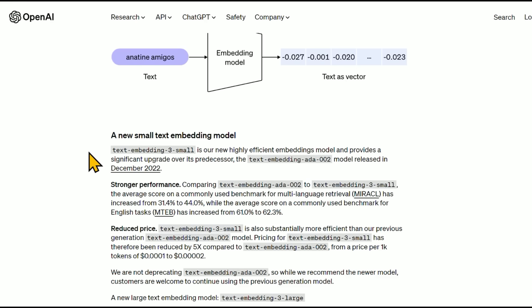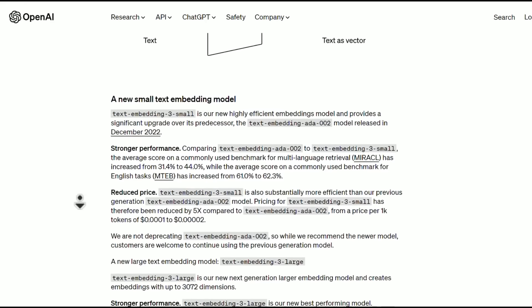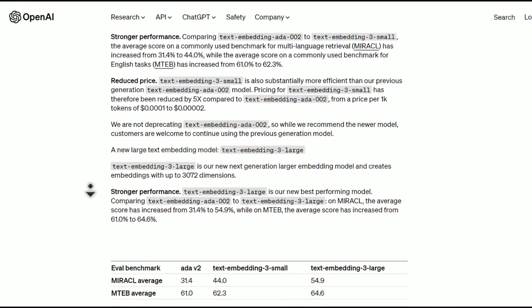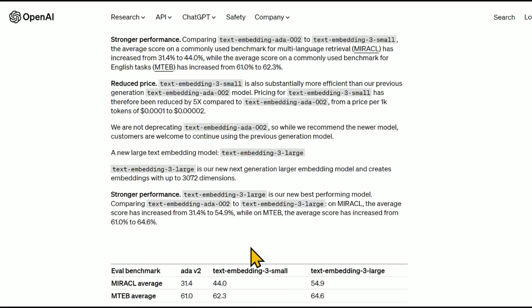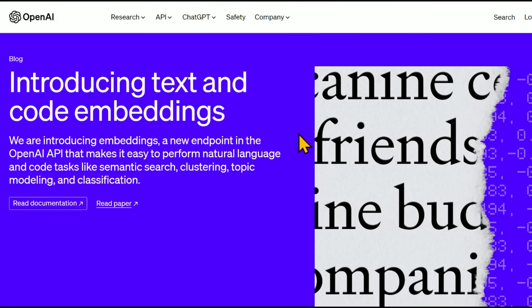The small Text Embedding-3 small model is their new highly efficient embedding model and provides a significant upgrade over its predecessor released in December 2022, with stronger performance and reduced price. The older models will still be available, though they recommend using the newer ones. The large model, Text Embedding-3 large, is their new best-performing model with pretty impressive results. This will be useful for developers and researchers dealing with natural language and code tasks like semantic search, clustering, topic modeling, and classification.